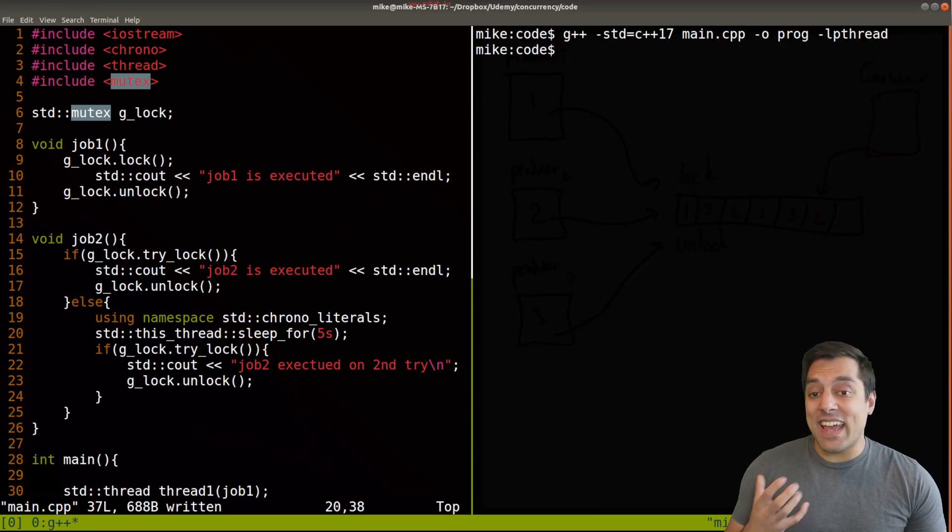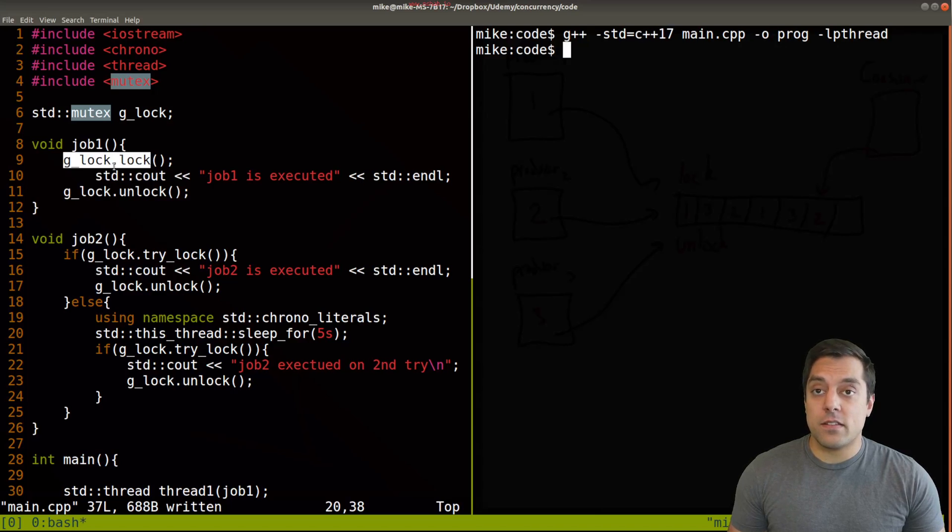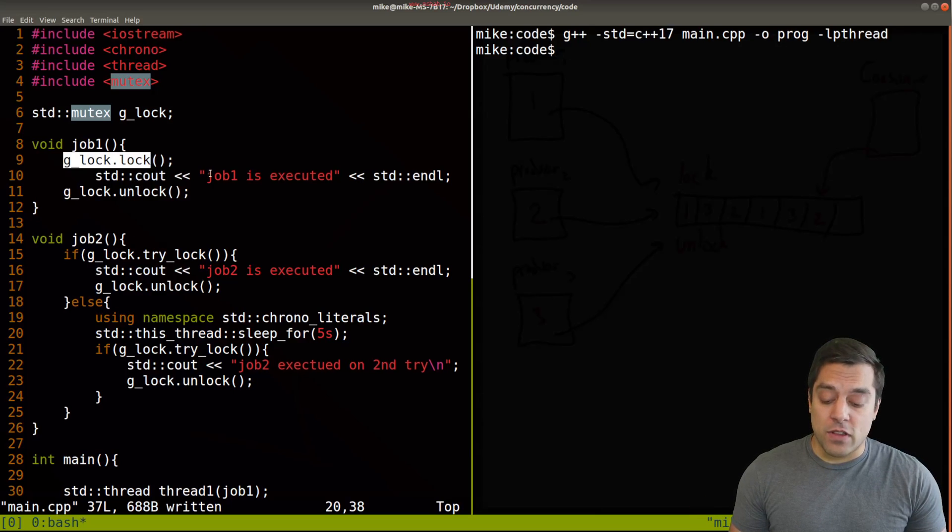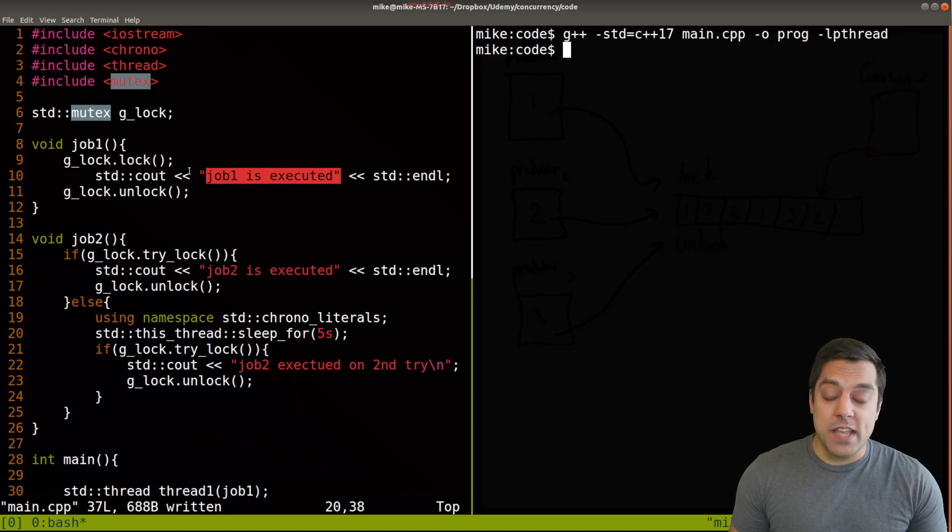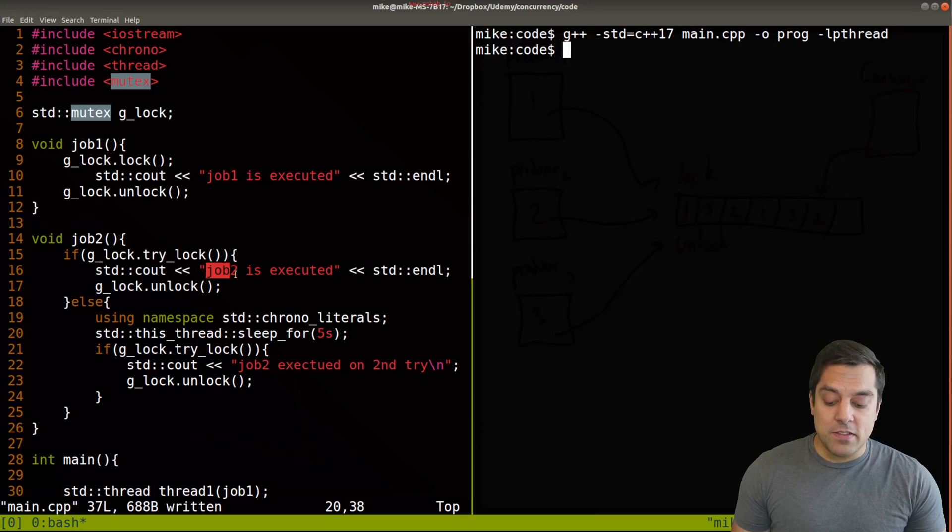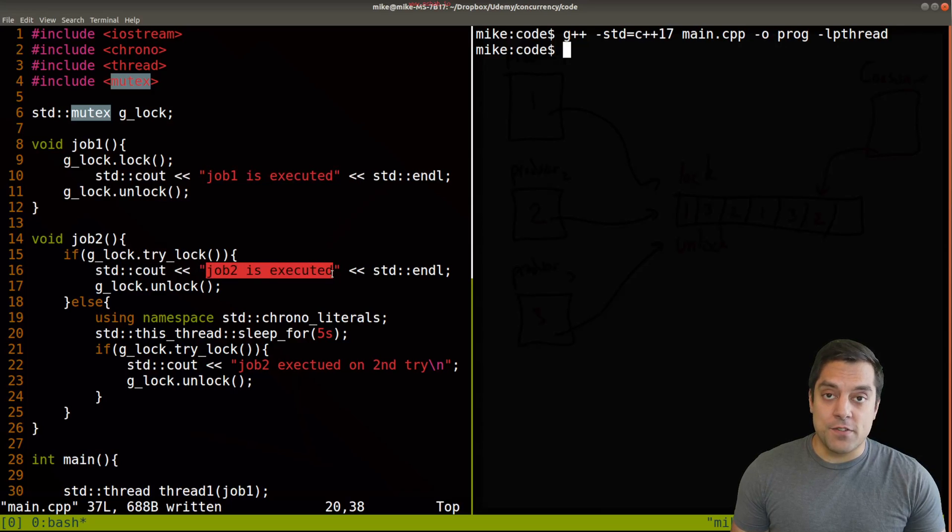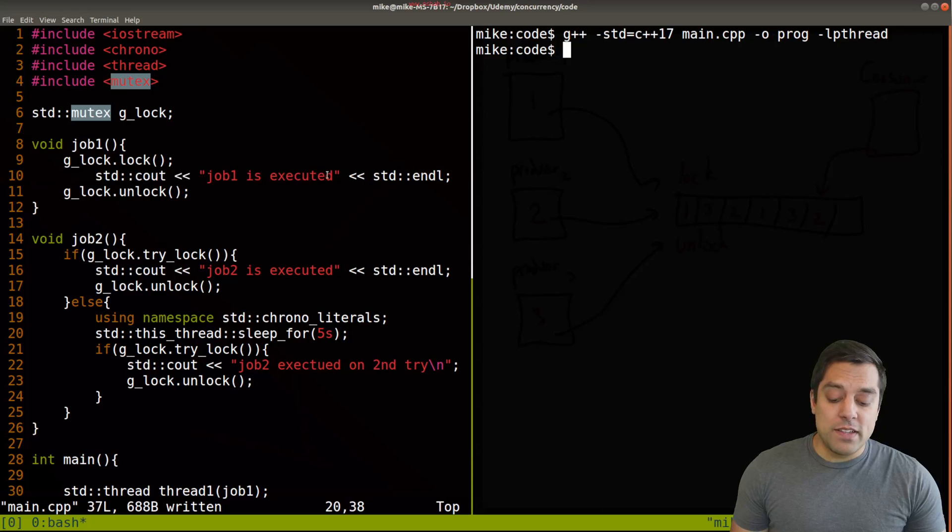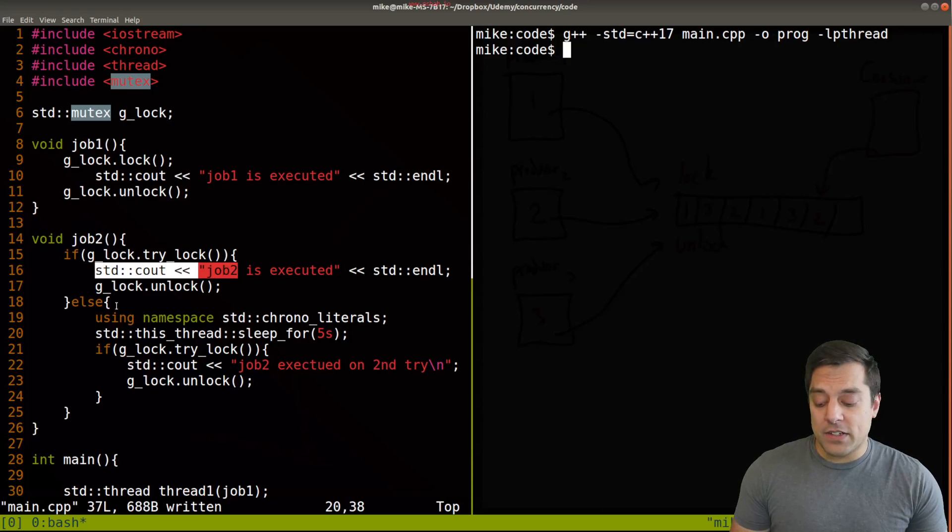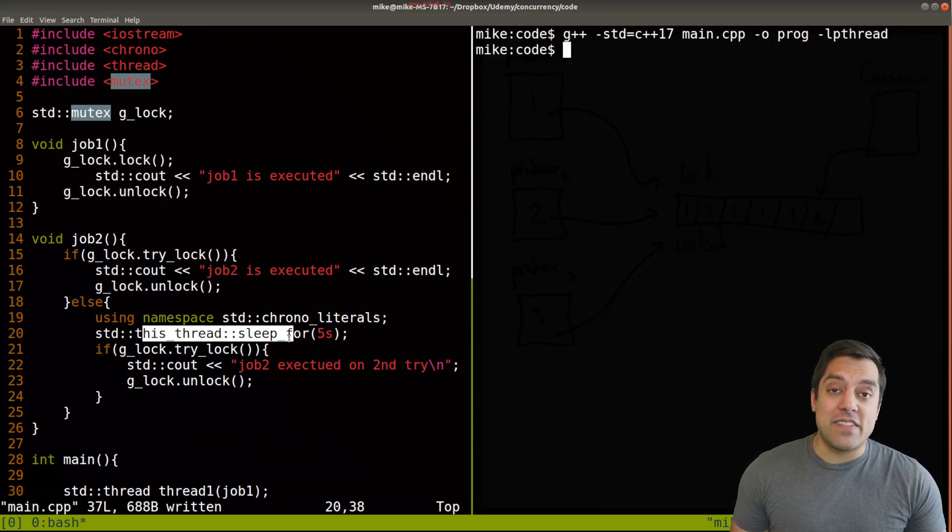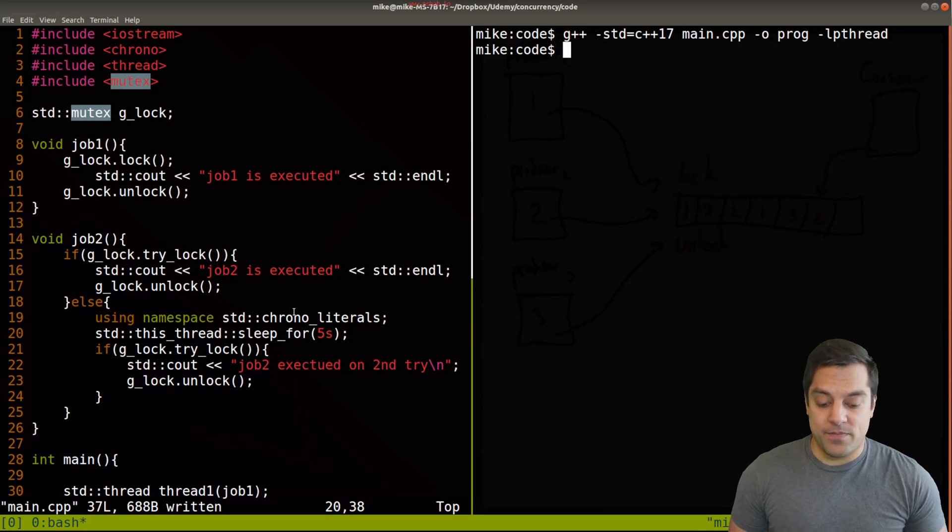Program compiles. And again, the functionality here is this job that we always want to happen. So it's always going to wait for a lock will try to happen here. So if it happens to obtain the lock first, it'll execute. Otherwise, if job two happens to get the lock, it'll execute. But in the instance that job one gets to go first, then well, job two might try and fail. And then otherwise, it'll wait for five seconds and try again. Okay, so let's go ahead and run this a few times.